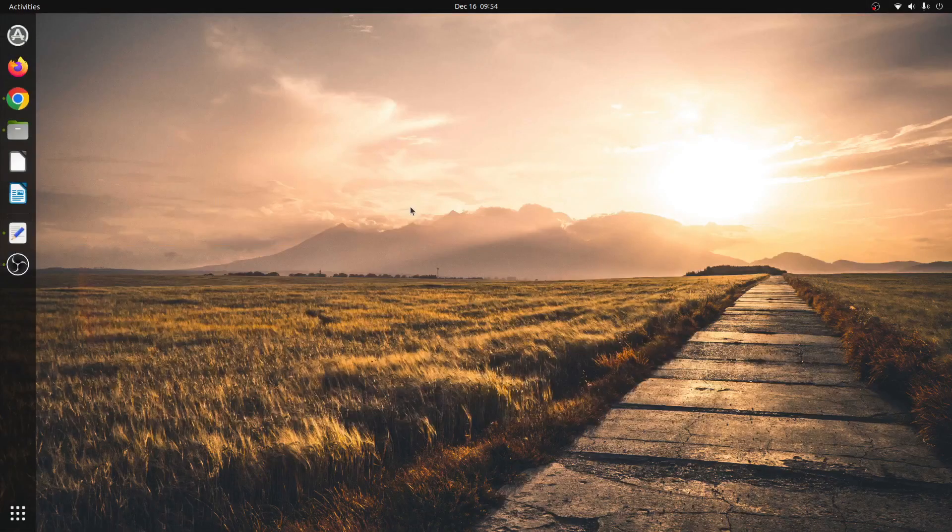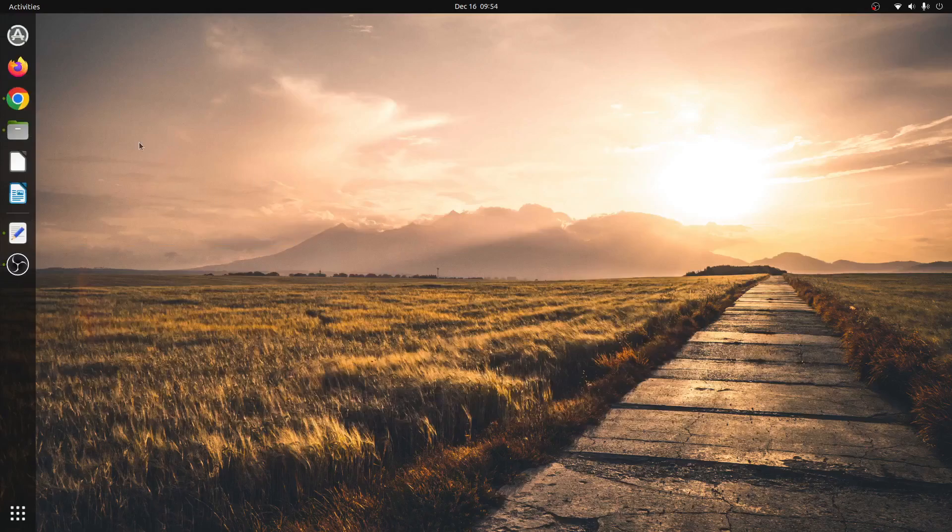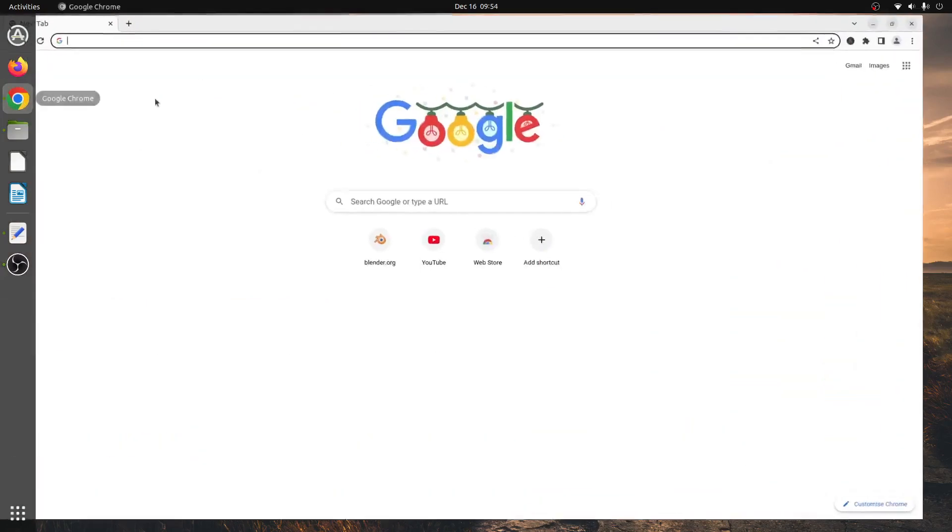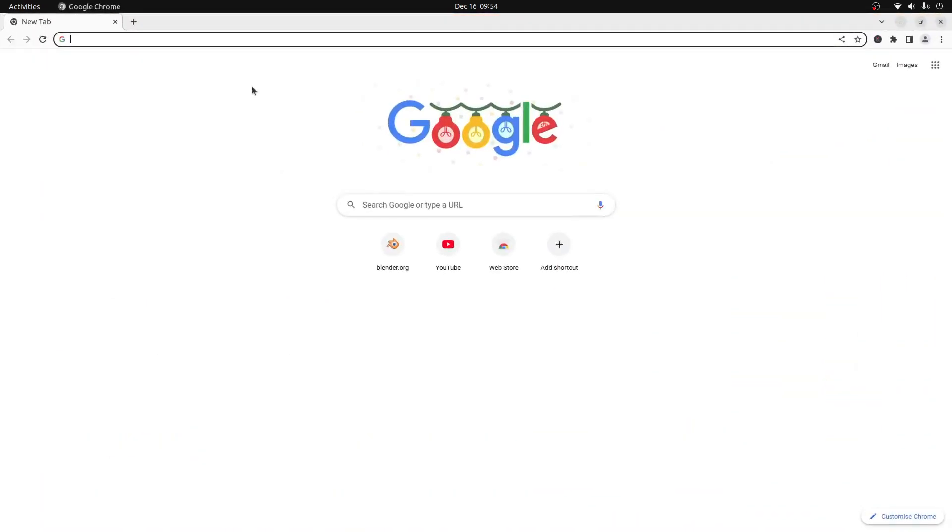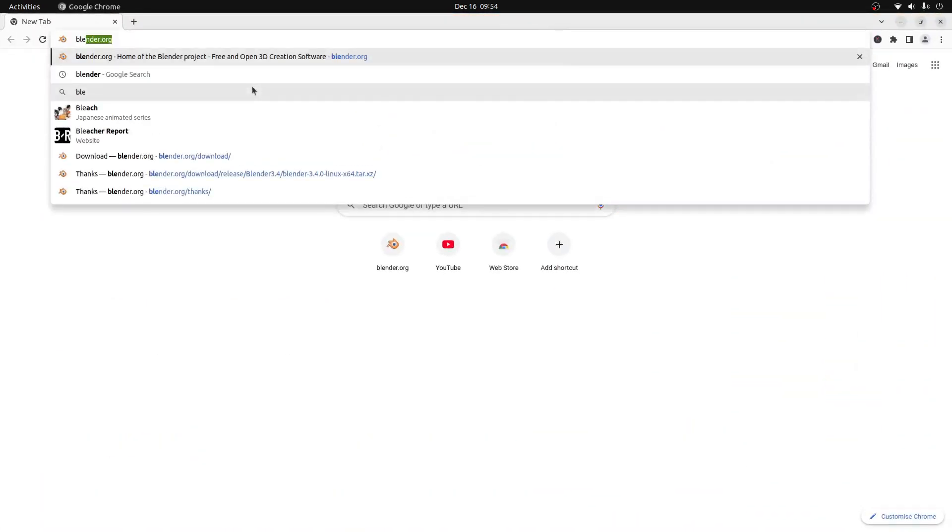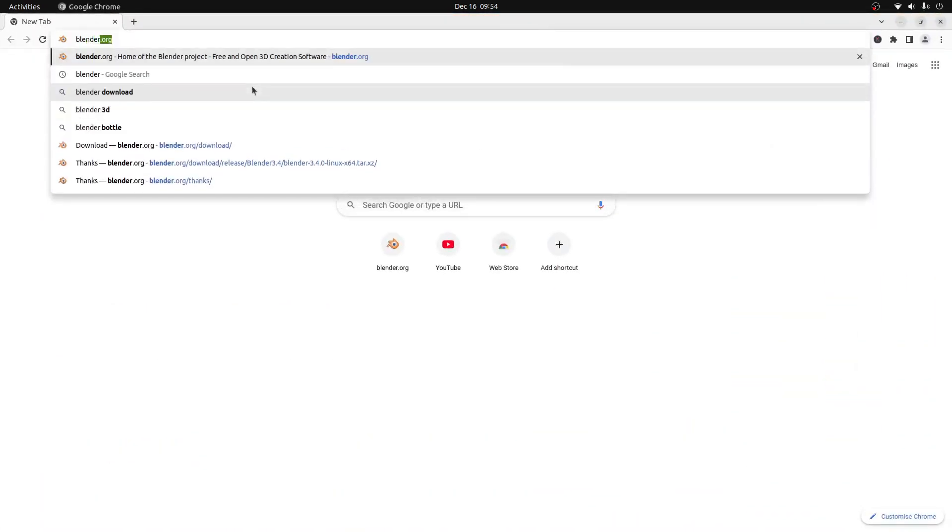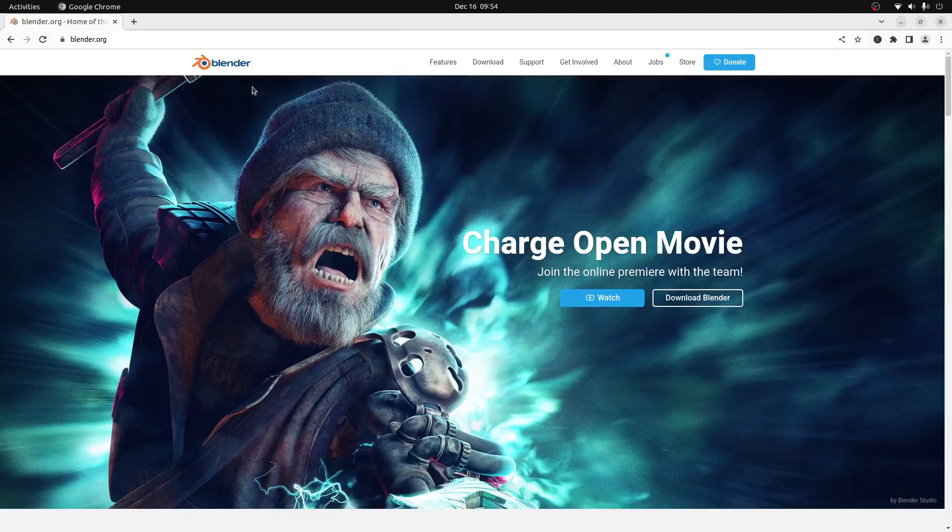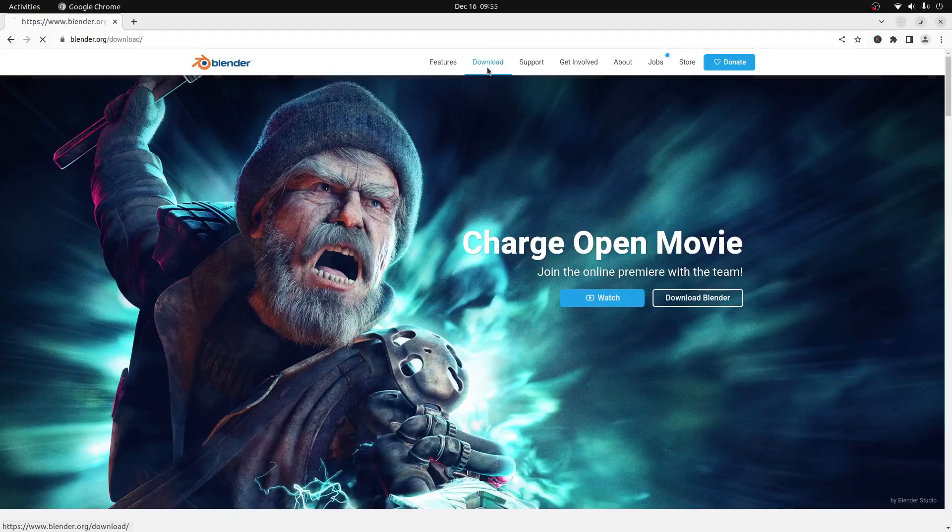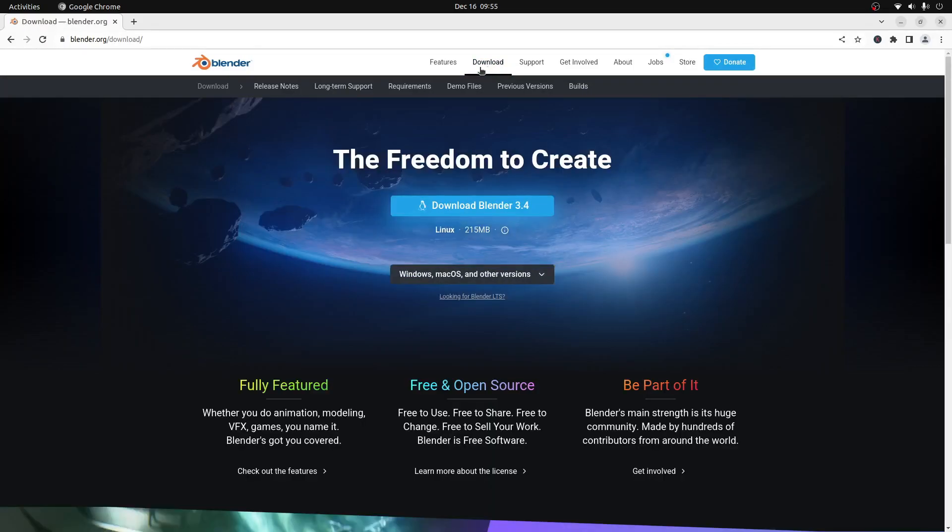Alright, so the first thing that we're going to do is open up our web browser and navigate to blender.org, which is the official web page for Blender. We can then click the download button along the top and then click the big blue download Blender for Linux button right here.